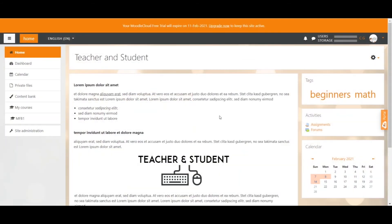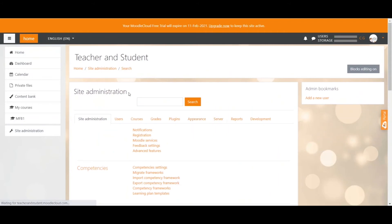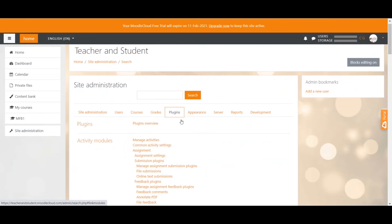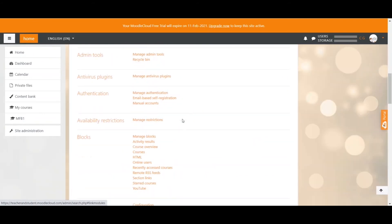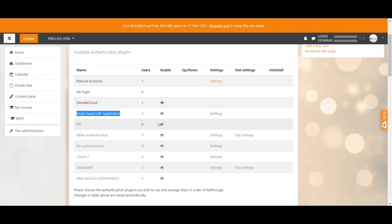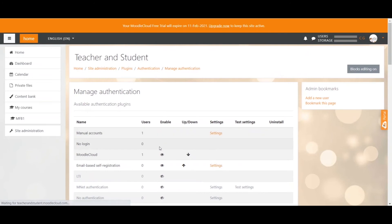If you still want to go ahead, I will log back in and show you how it's done. You will have to enable this particular type of authentication method. To do that, go to your site administration, then select the plugins tab, go down to authentication, and click on manage authentication. Here you make sure that your email-based self-registration is enabled, indicated by the open eye.